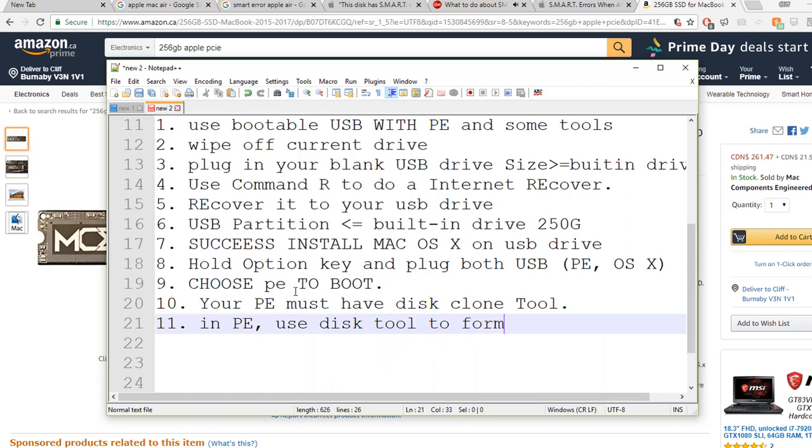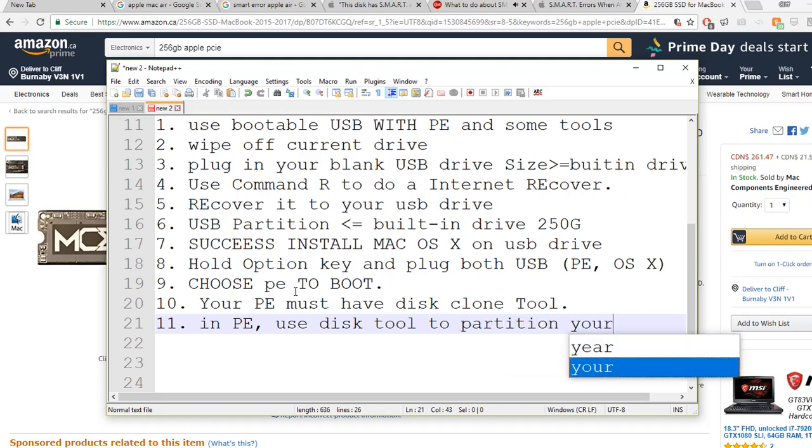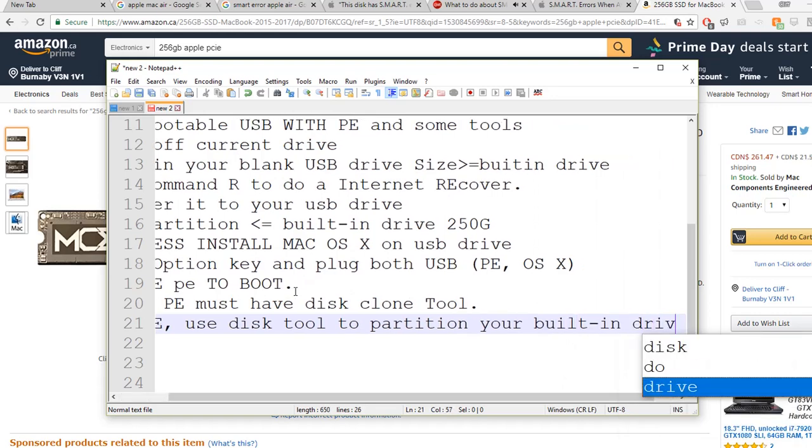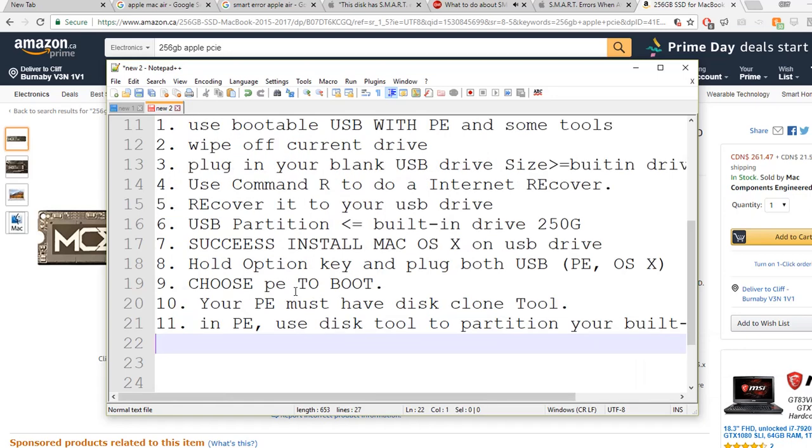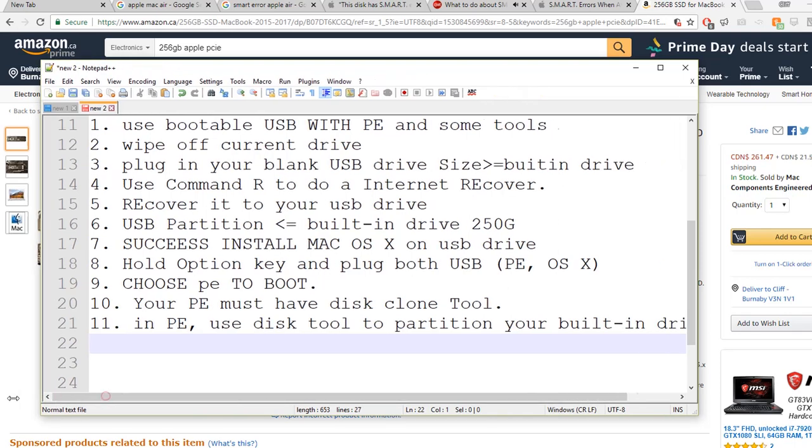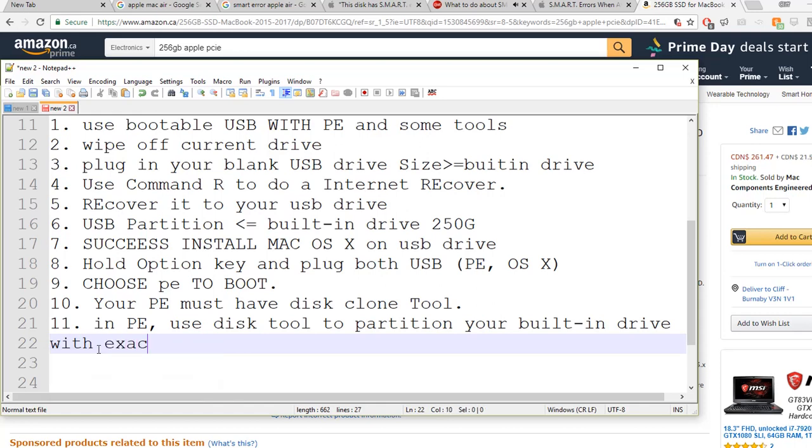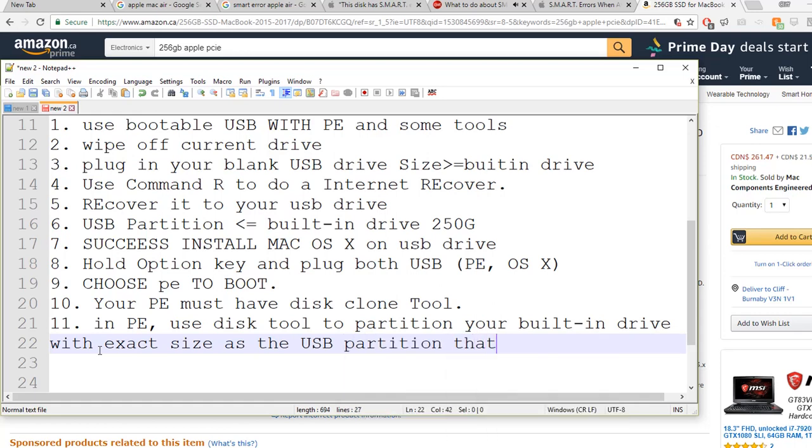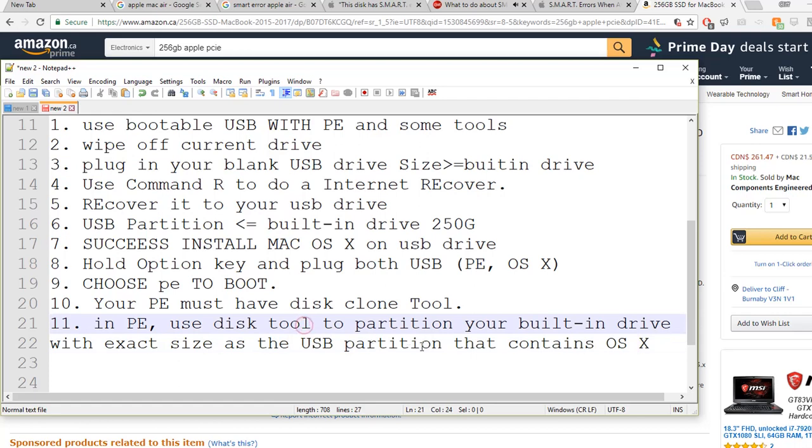In PE, use the disk tool to format and partition your built-in drive. Format and partition your built-in drive with the exact size as the USB partition that contains OS X. So then you have two partitions ready: one is the built-in drive partition and one is on the USB drive partition. Those two partitions need to be exactly the same.